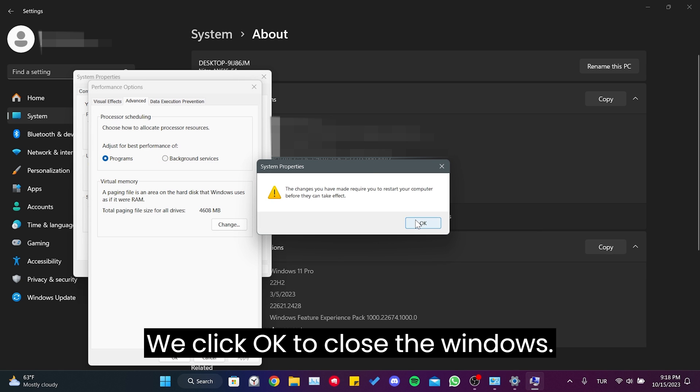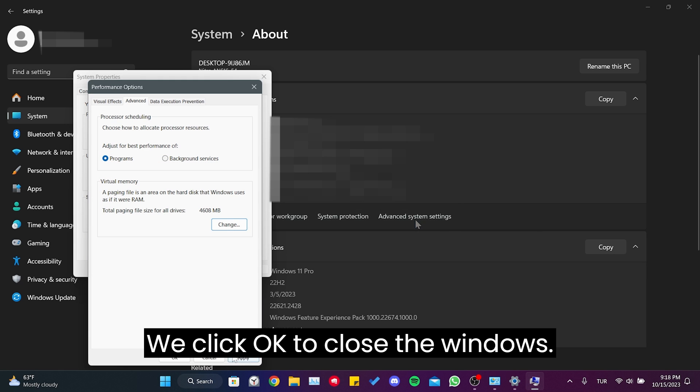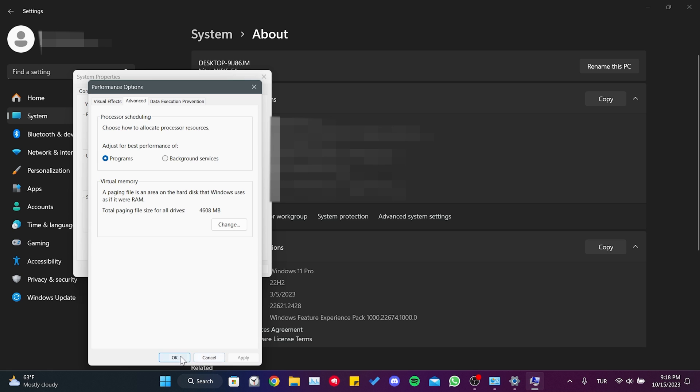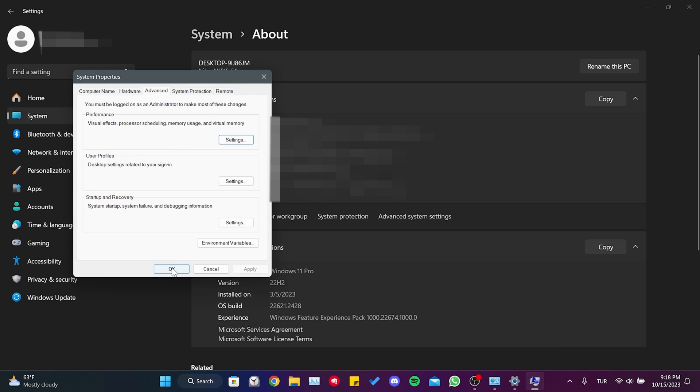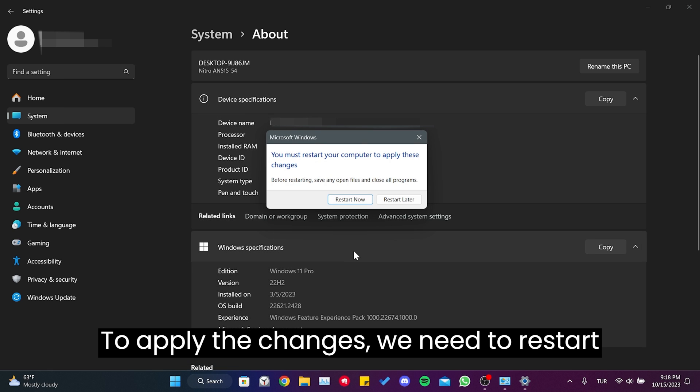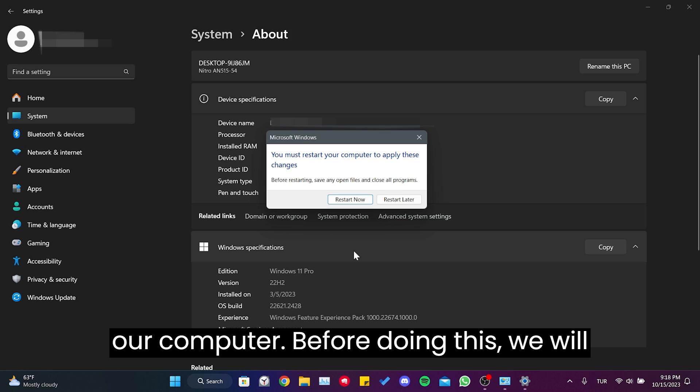We click OK to close the windows. To apply the changes, we need to restart our computer.